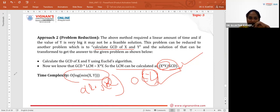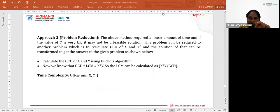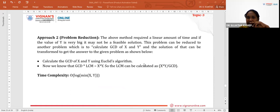Problem reduction is one of the key techniques in Transform and Conquer — transforming a problem into simpler, smaller problems. I hope you all understood this topic. Thank you for listening to the session.